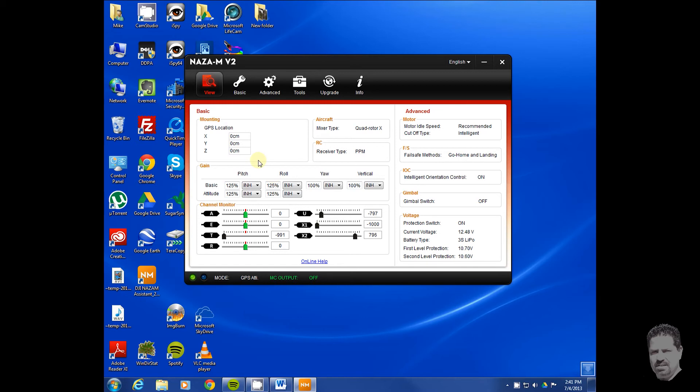What I want to show you is how to enable this. Again, it's already enabled on mine, but on yours you're going to have to do this. You're going to go to Advanced.